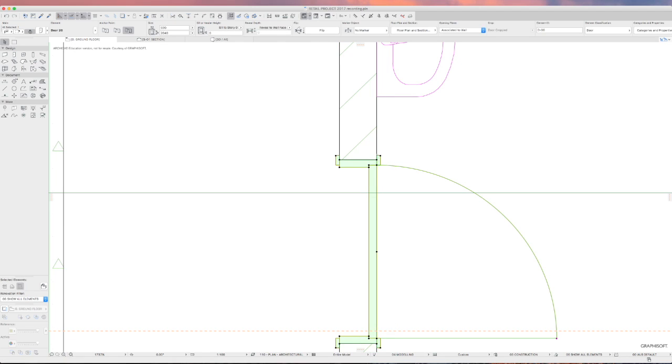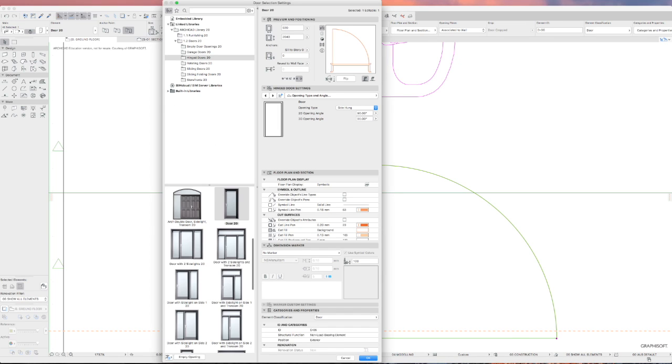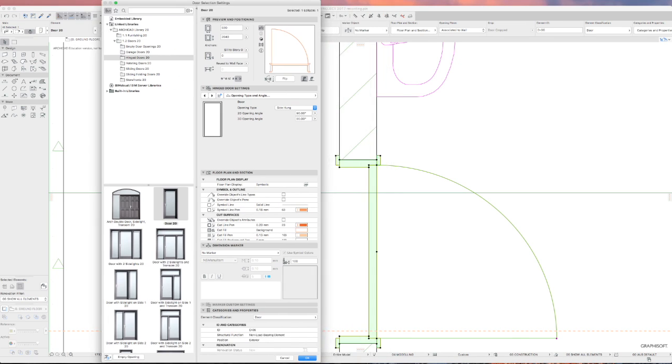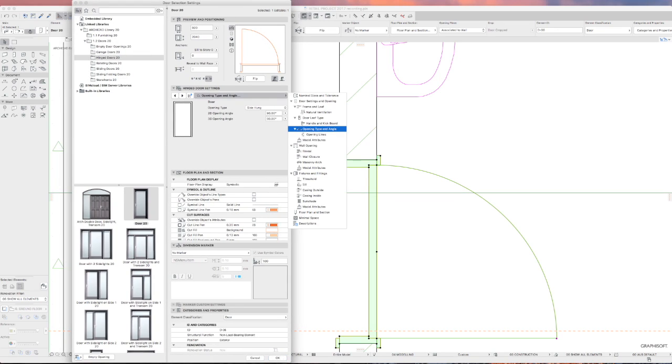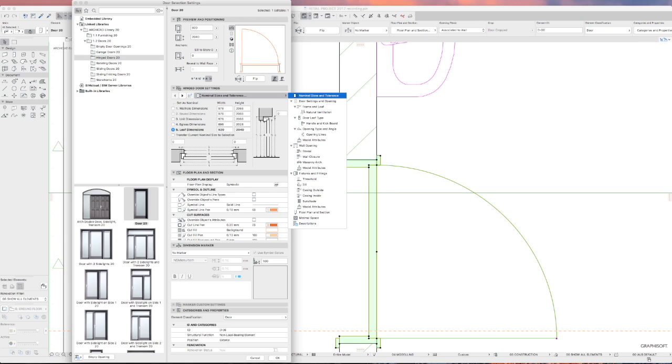If I just go to the door, you can see I've got an opening here of 920. But I'll show you where you set that up in ARCHICAD, because when you go to the nominal sizes and tolerances here, you can either set ARCHICAD, and I think by default it sets it up as a wall hole dimension. But if you change to number 5, leaf dimension, it allows you to put a standard door leaf in of 920.